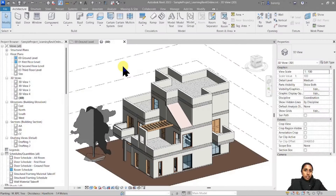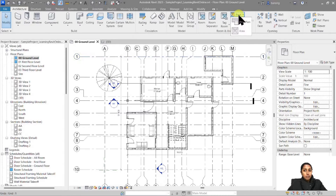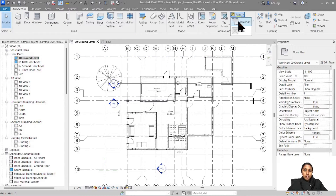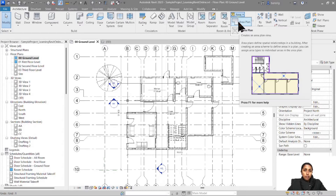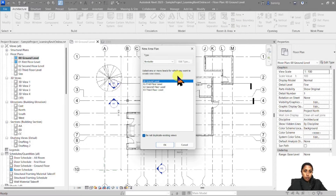I'm using a sample residential design project. Let's go into the ground floor area. I would like to find out the total gross building area of this floor. Let's go to the Architecture tab. Under Room and Area, I have something called Area. Under this Area tool, there's a tool called Area Plan. So the first step of creating a gross building area is to create an area plan for it. Let's go ahead and create an area plan for our ground floor.